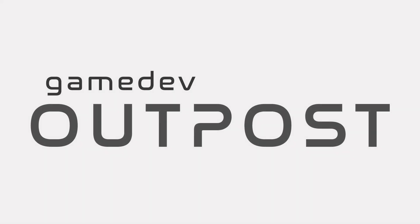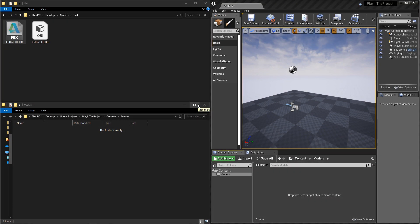Hello and welcome to the Game Dev Outpost. In this video, we'll be importing 3D into Unreal 4.